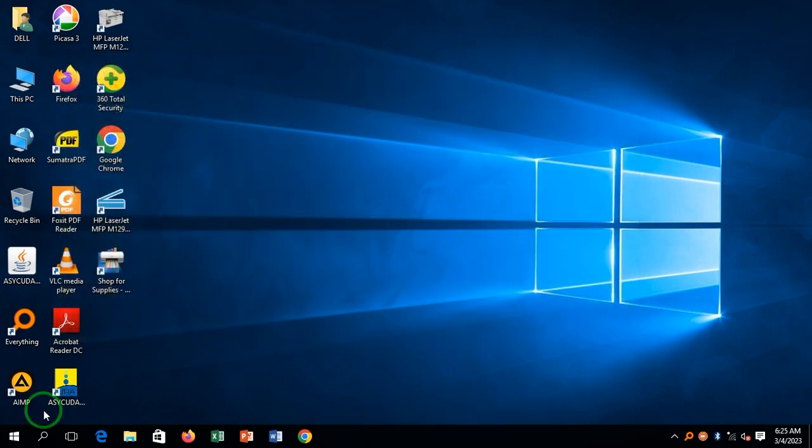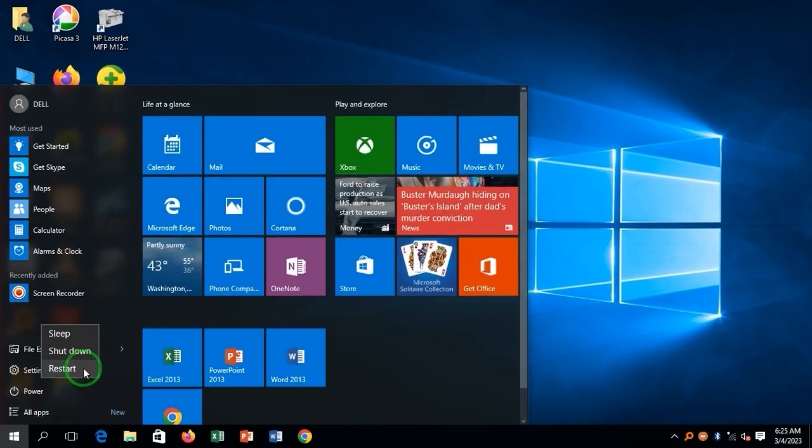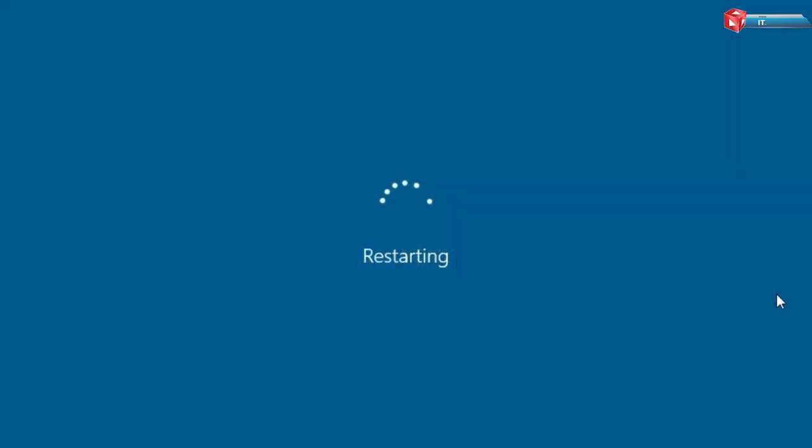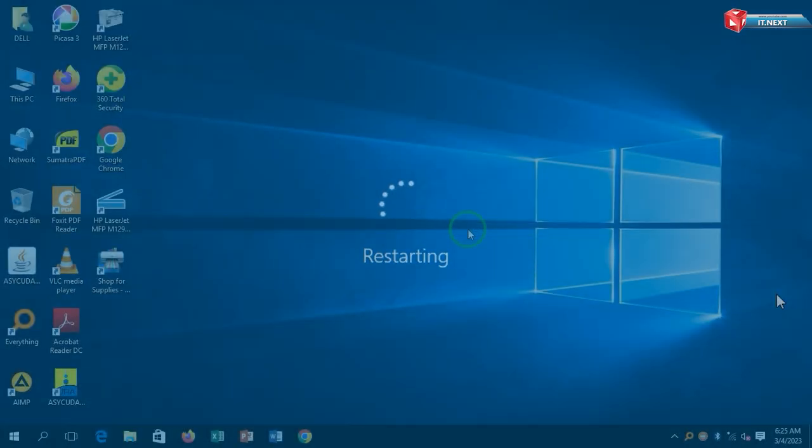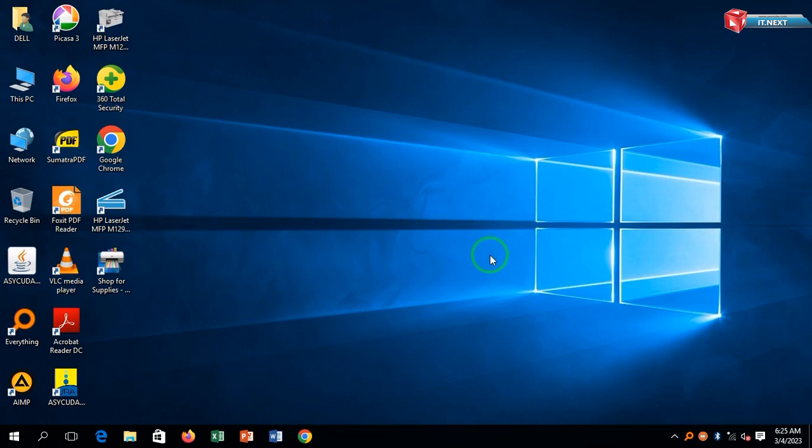Now restart your computer. After that, you will not receive automatic updates anymore. That's it.